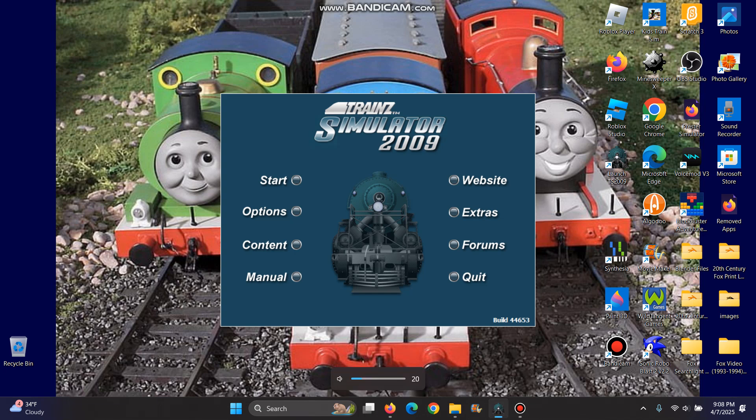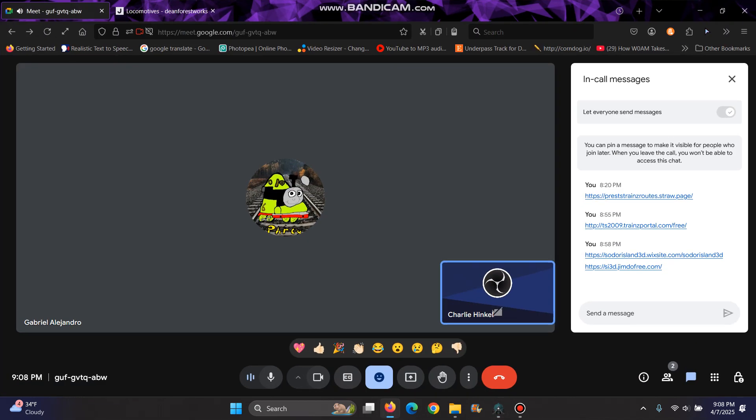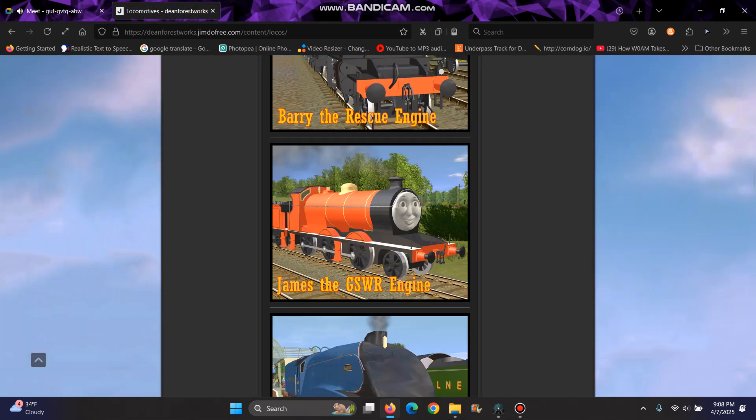Hey guys, welcome back to DarkBlue419. Today, I'm gonna teach you how to download train models. Also, say hi, Gabey.